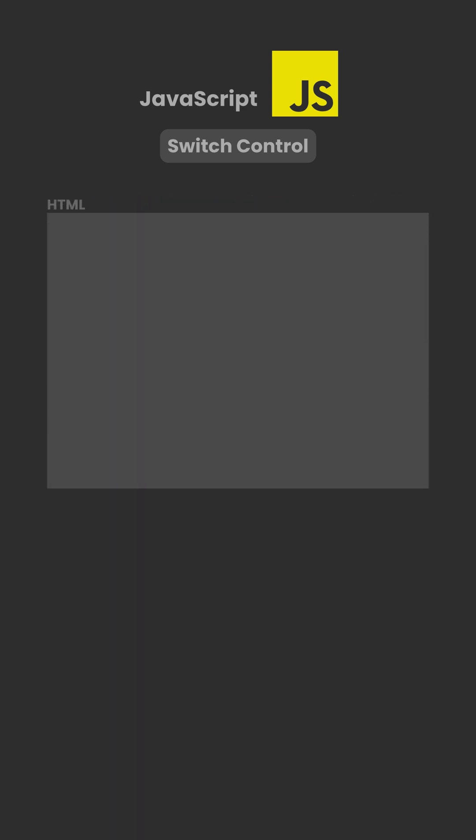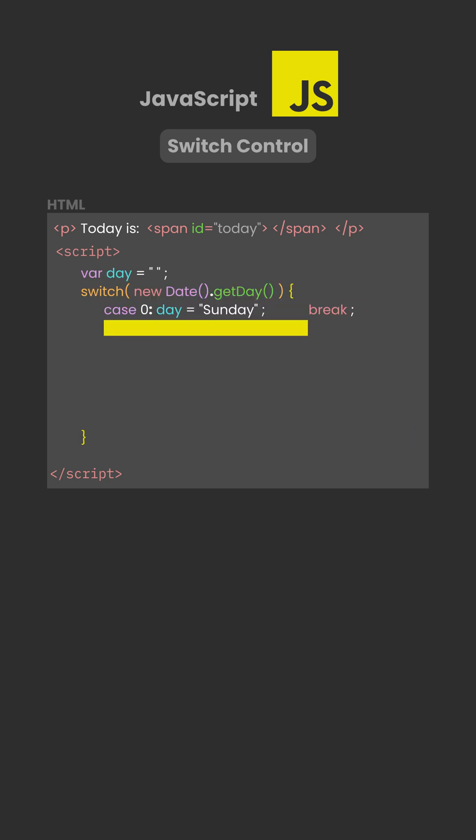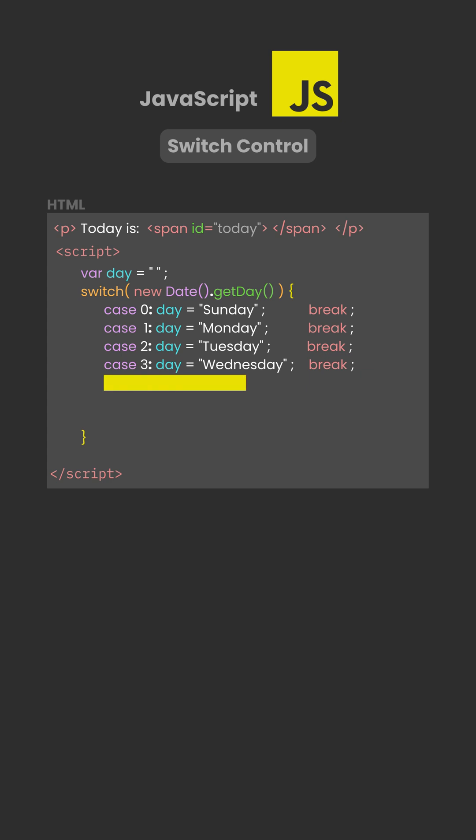In the example, the expression inside switch is newDate.getDay. The getDay method returns a number from 0 to 6, where 0 represents Sunday and 6 represents Saturday.